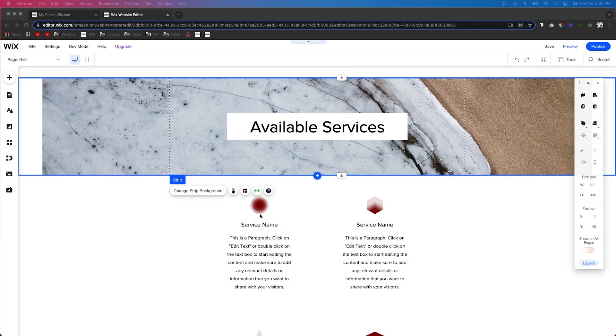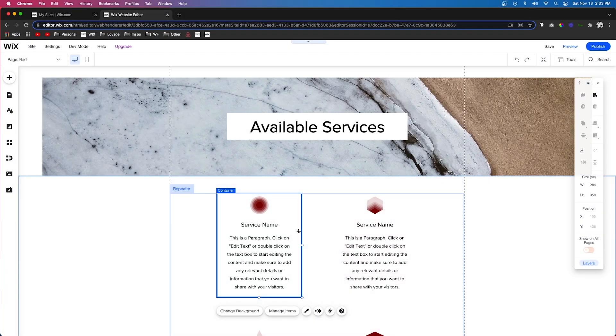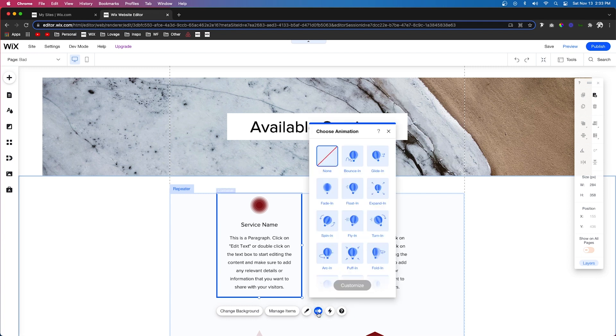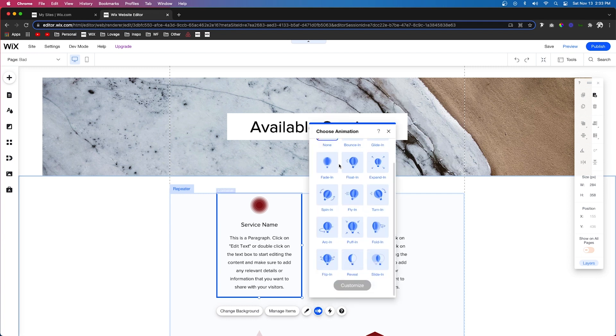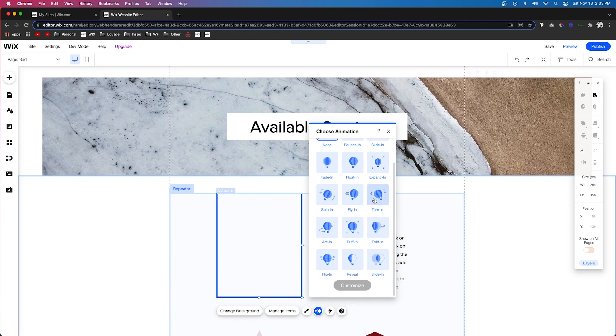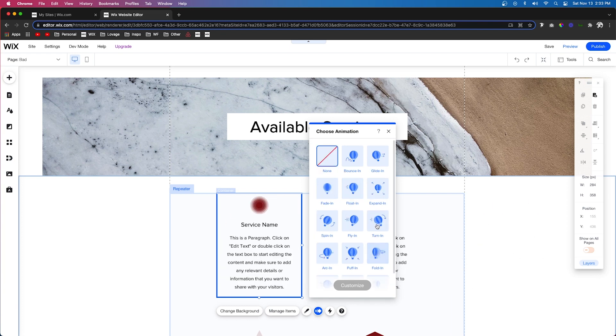If you don't know what animations are, if you click on certain elements on your website, you're going to see a little icon here that says animation. When you click that, a little box is going to pop up with several different animation options.